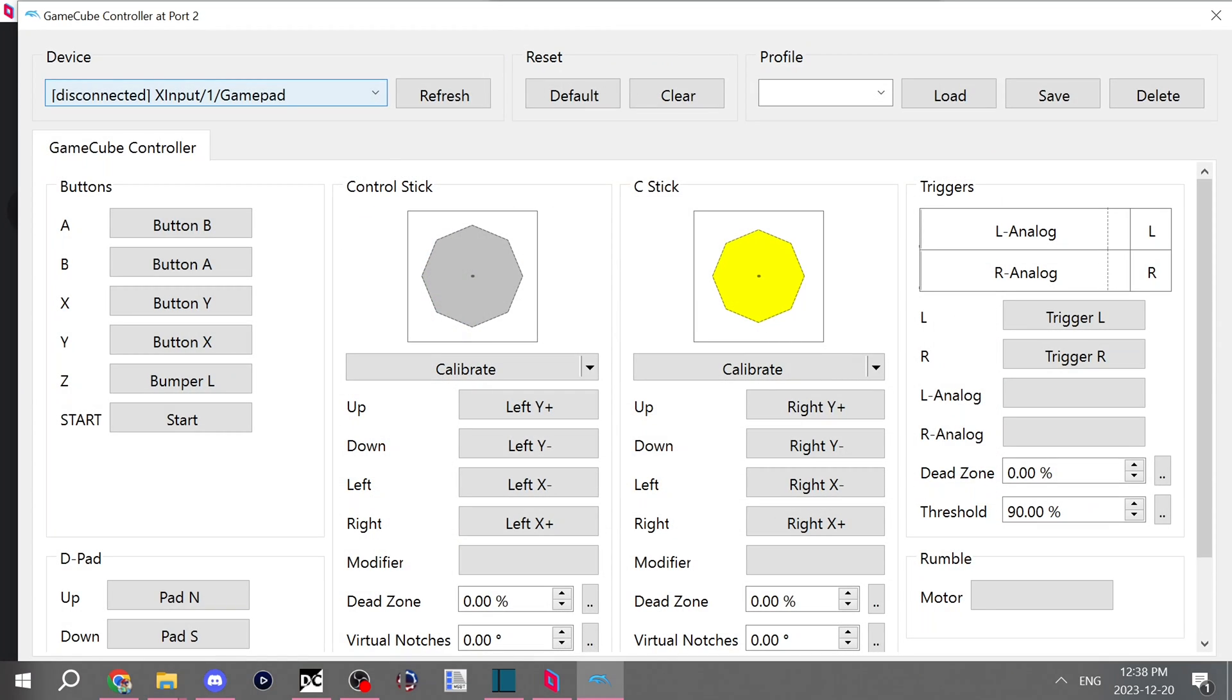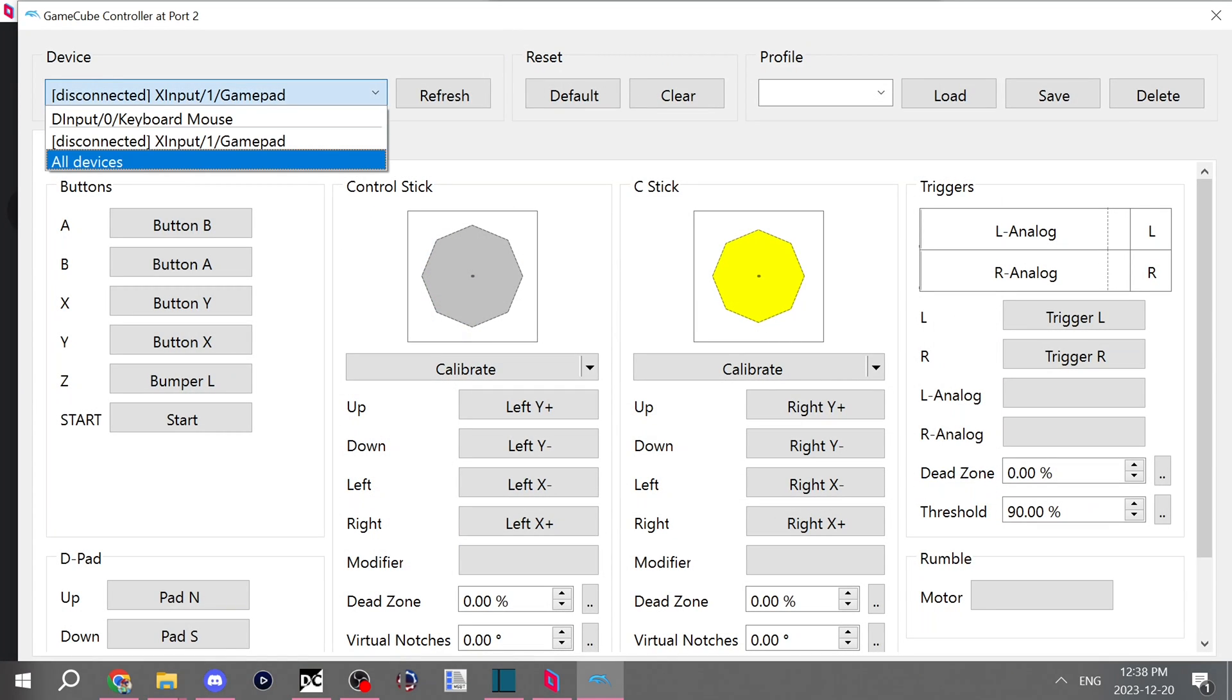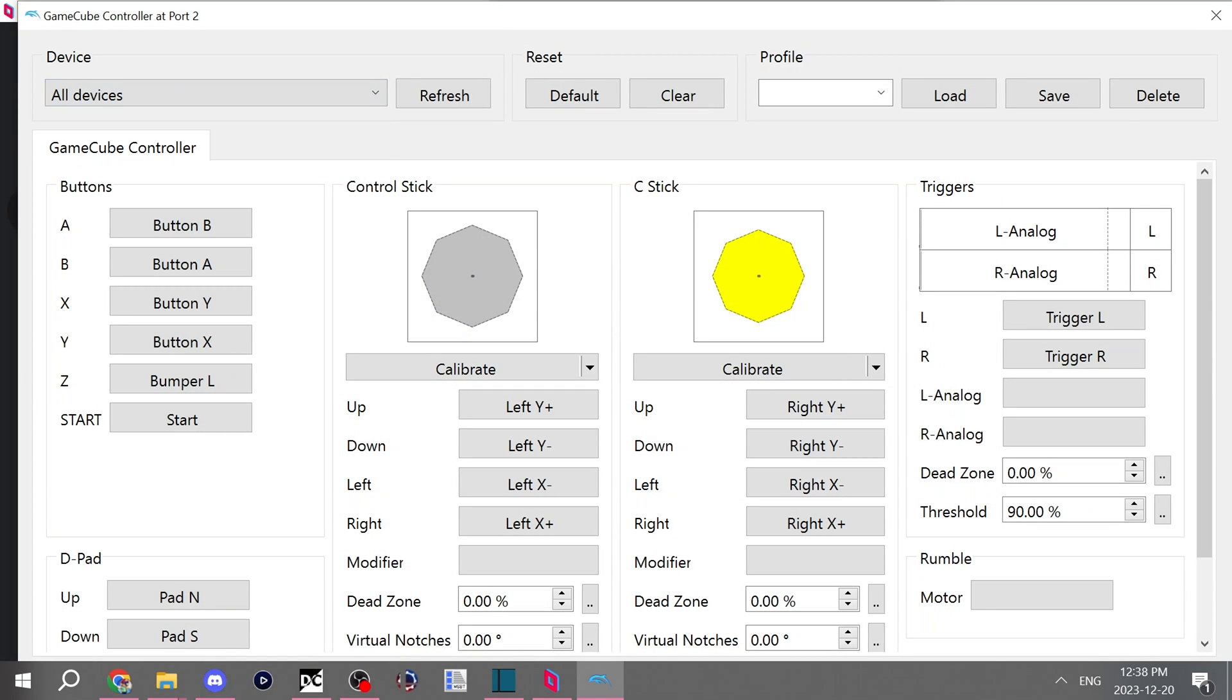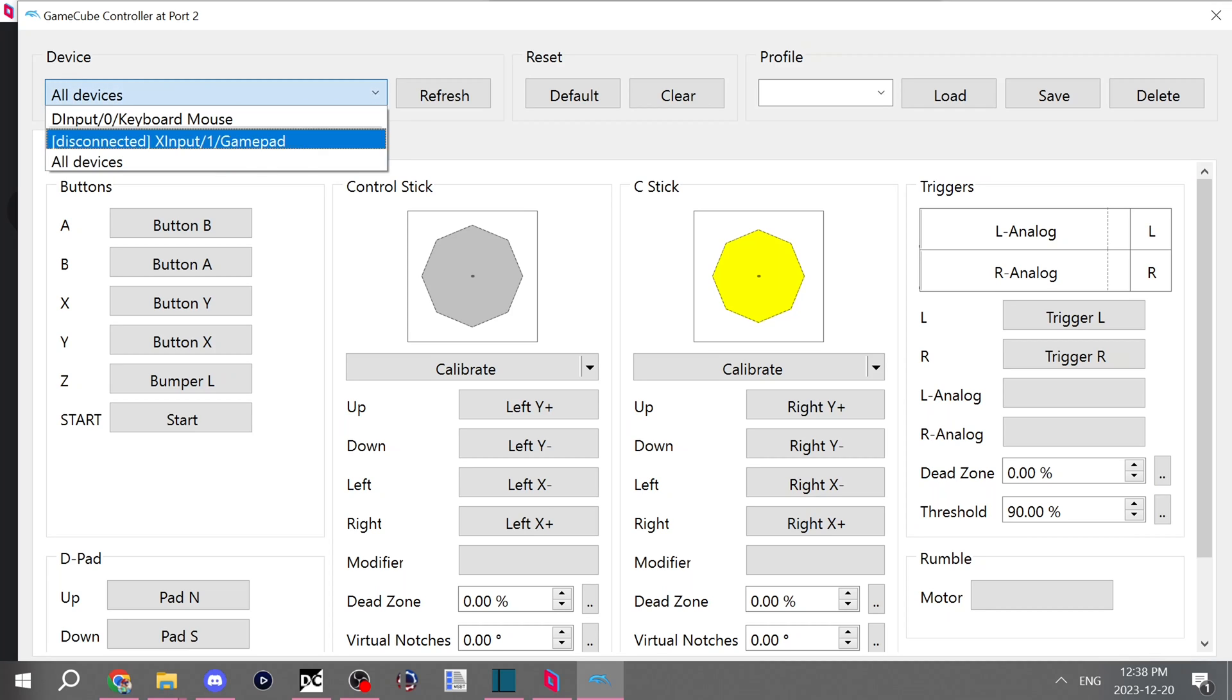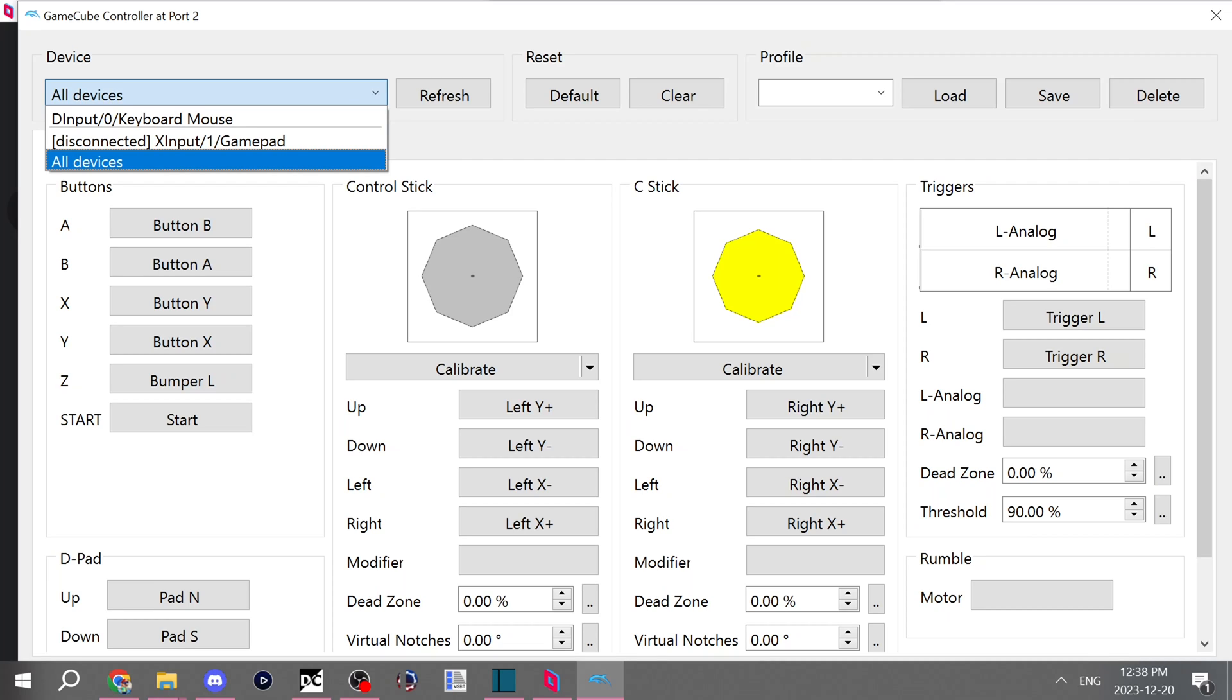So someone is connected to your computer and you want them to be player two for a game that you're playing. You'll want to go to configure, go to all devices, and you're going to want to ask them to hit a bunch of buttons on their controller. After they hit enough buttons, your computer will register their button inputs and it will show up as X input.